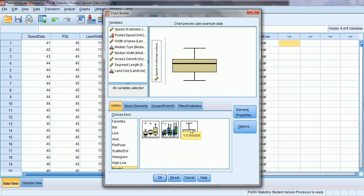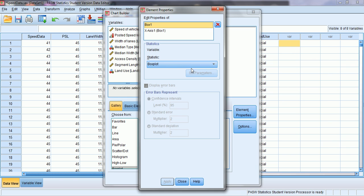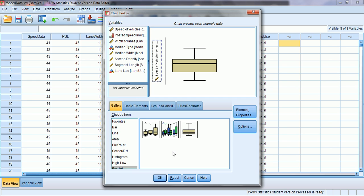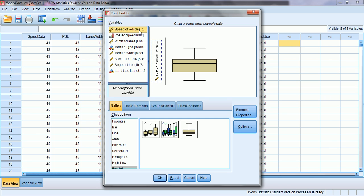Let's begin with the first, the 1D box plot. We click on this option, then select and drag it and drop it in the preview window. We want to create a box plot for the speeds of the vehicles — data collected in the field — to see the spread of this data. So we select the variable for speed of vehicles collected in field and drop it on the y-axis.